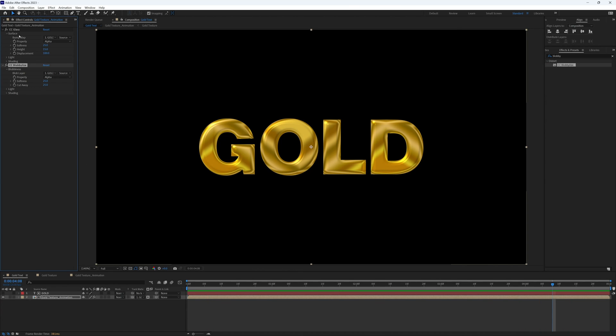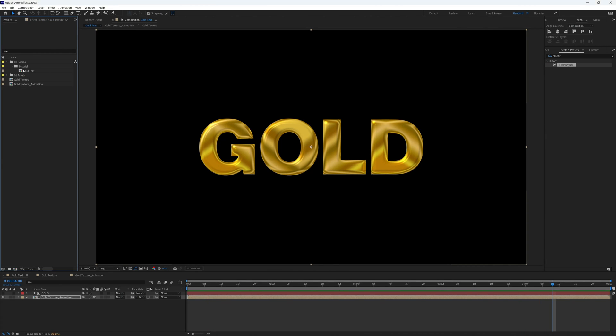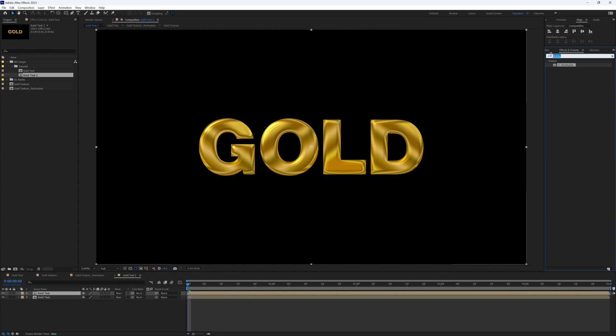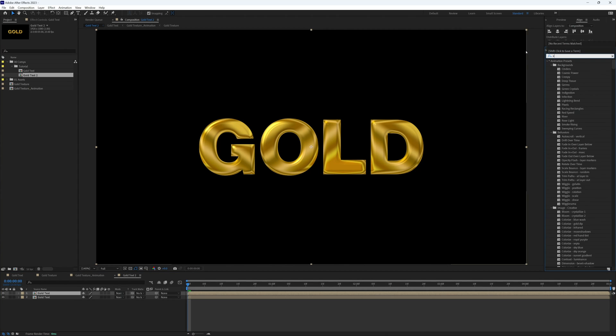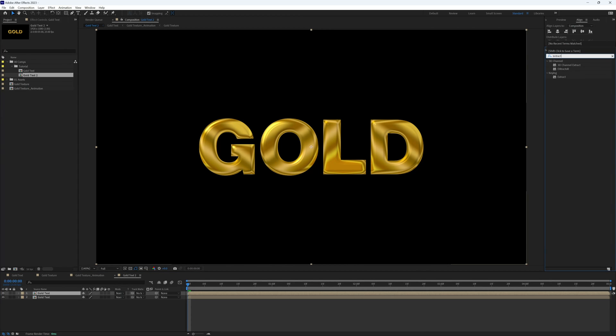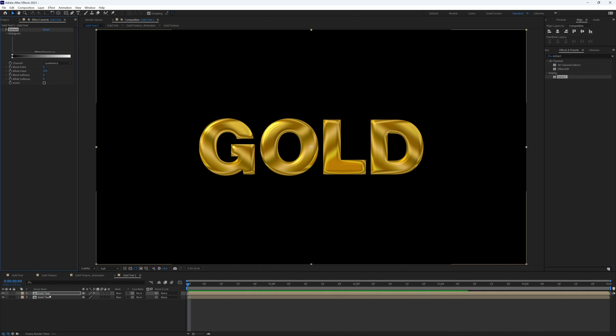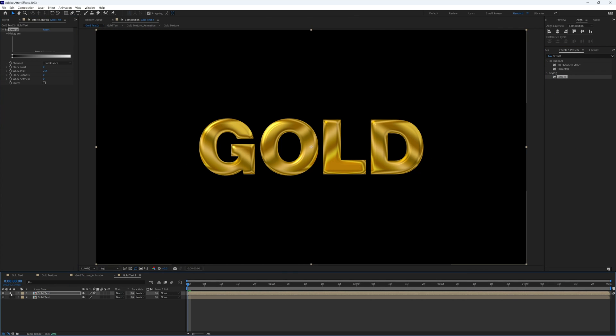But it is now time to take it to the next level. So let's drag this composition into a new composition. I'm going to duplicate our gold text layer, and then in the effects and presets I'm going to search for extract and bring that onto that top layer. And just solo this so we can just see that one layer for now.